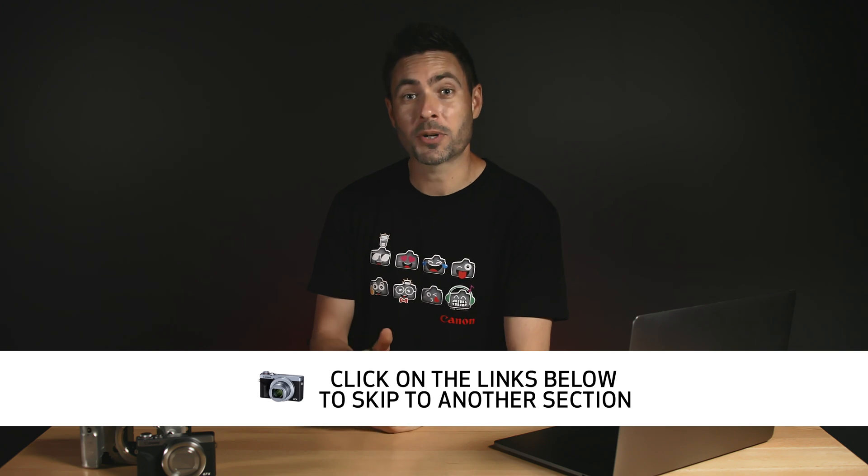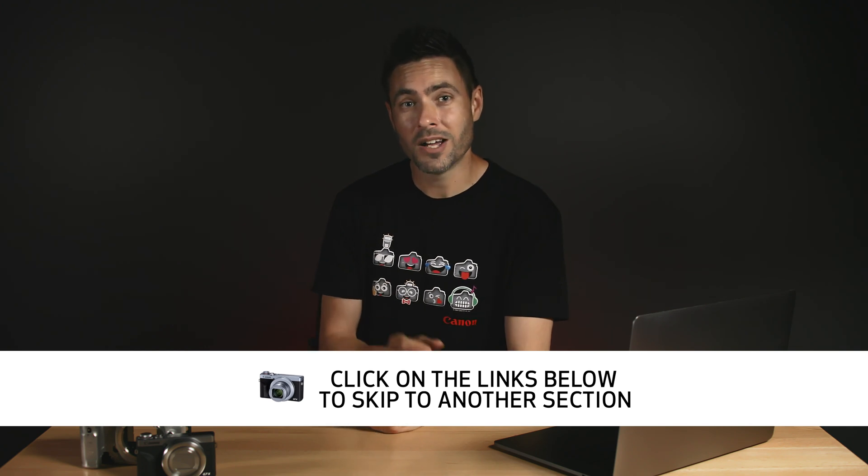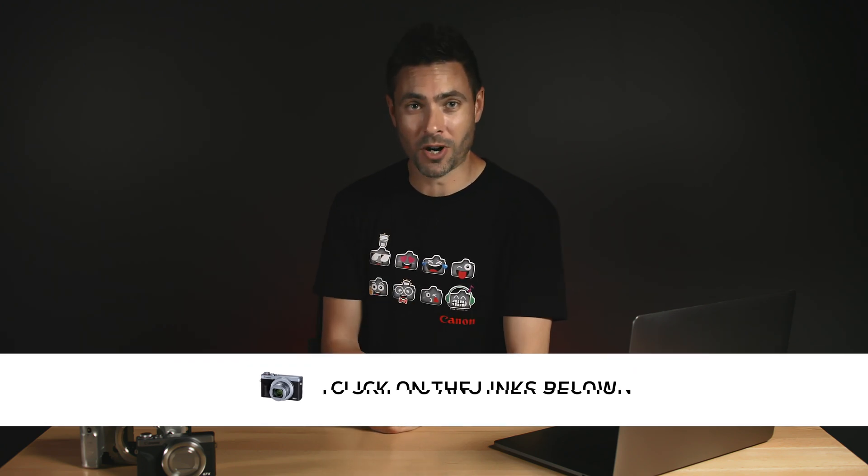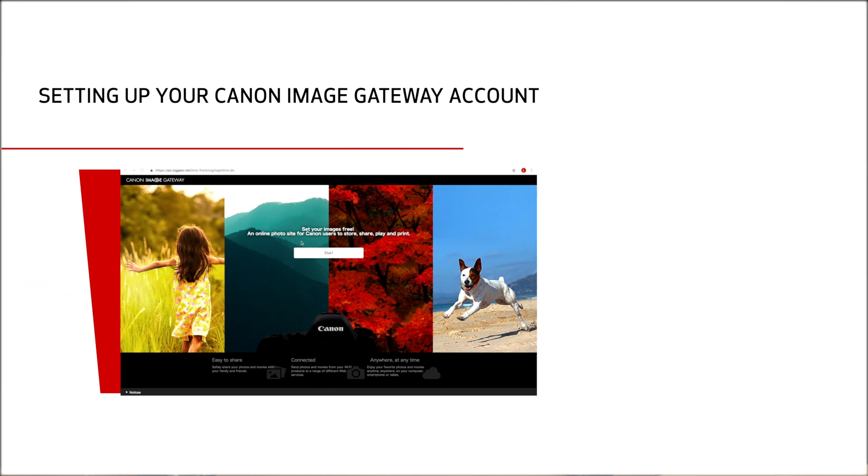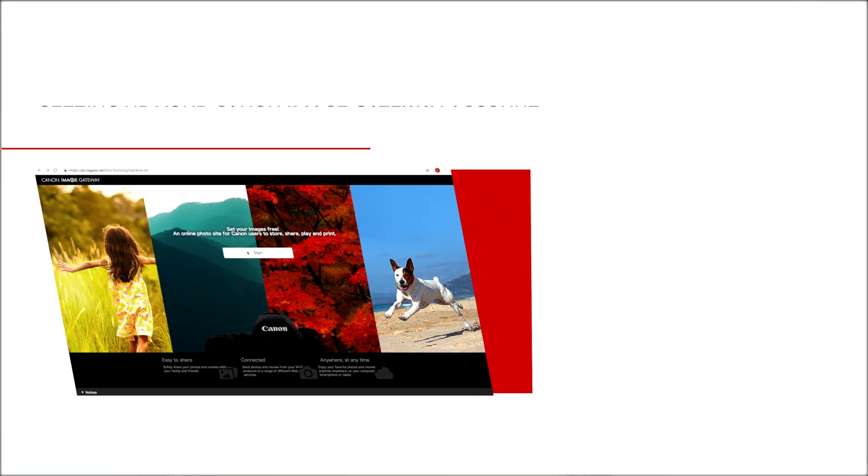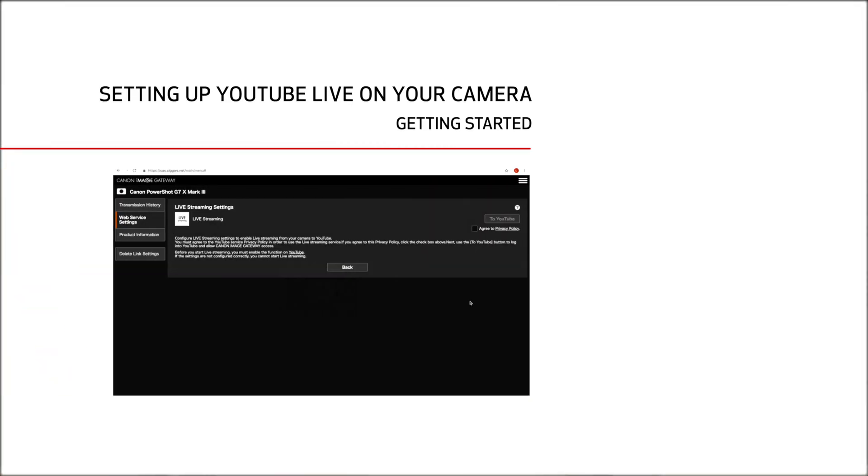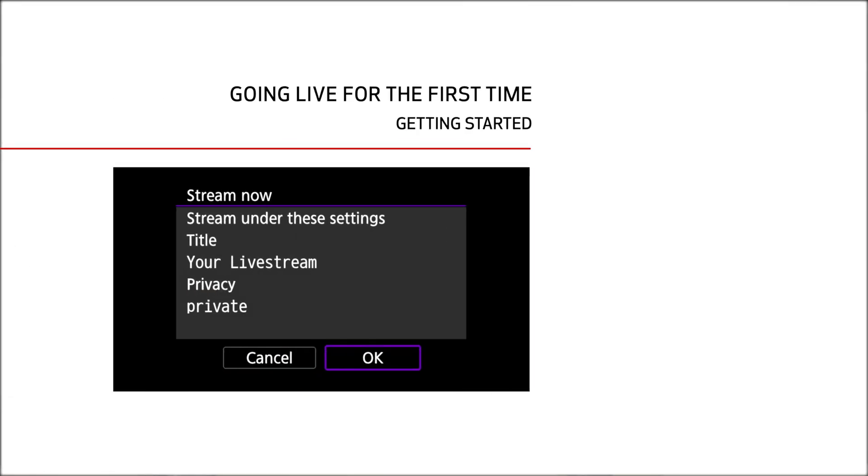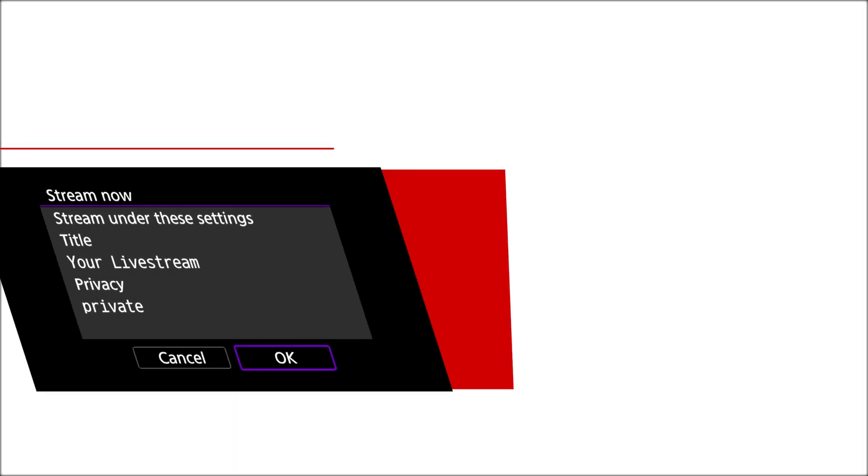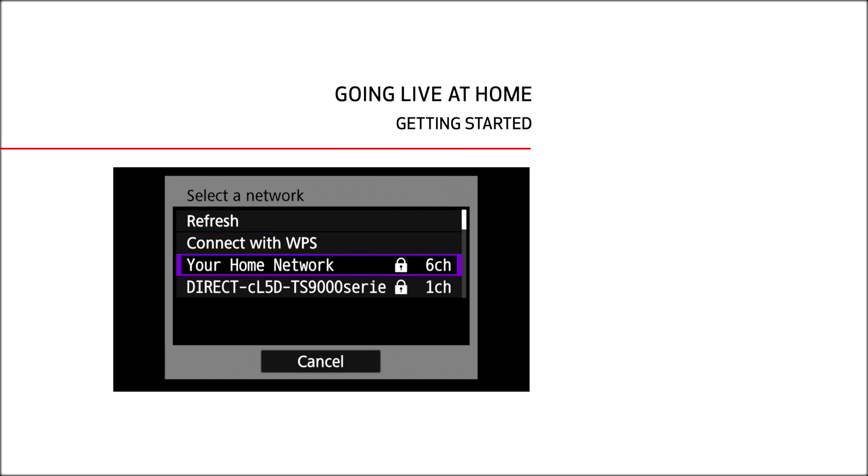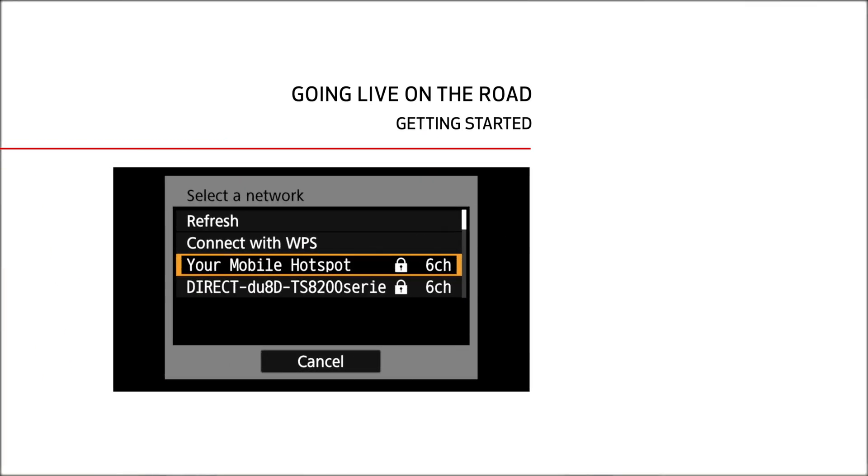The topics we'll be discussing are the things you'll need before you get started, setting up your Canon image gateway account, setting up YouTube live on your camera, going live for the first time, going live at home, and going live on the road.